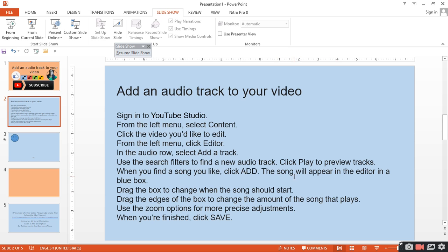Use the search filter to find a new audio track. Select which track you want to change. Click Play to preview. When you find a song you like, click Add. The song will appear in the editor in a blue box. Drag the box to change when the song should start.